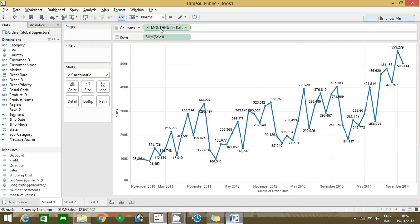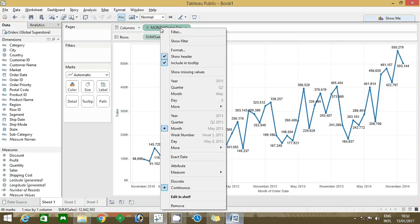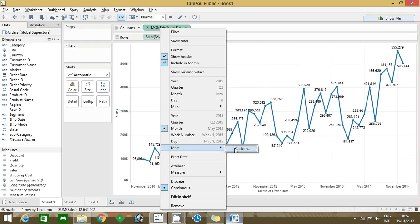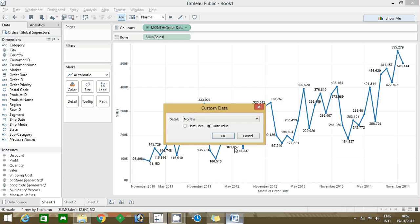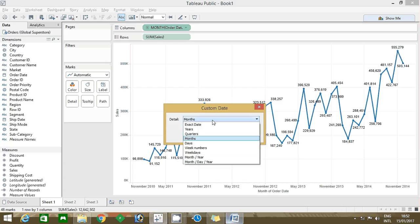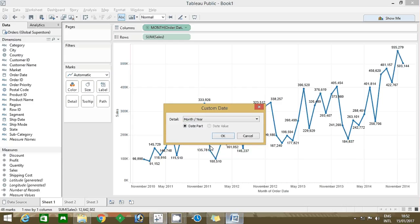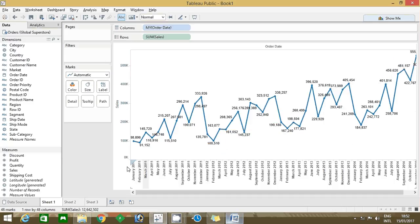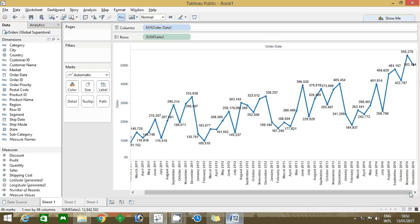If you want to see all the months, go to month, right click and there is a more option. Click on the more option, click custom. In the custom you can find month year, so click okay. Now you can find all the months with year.